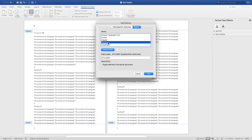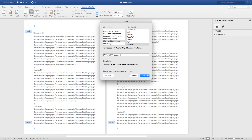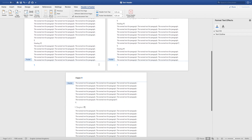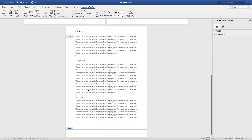So each chapter will have its header displayed in your report. Double-click to confirm — Chapter 1, Chapter 2, and Chapter 3 are all reflected from here.